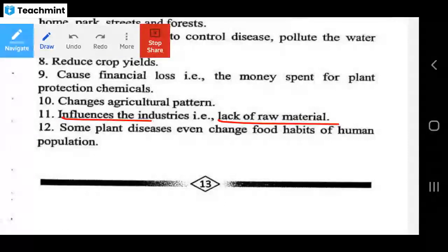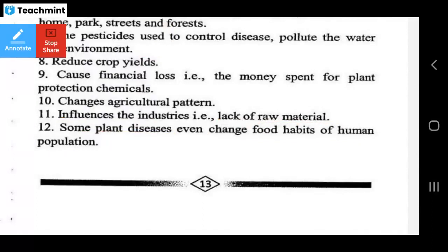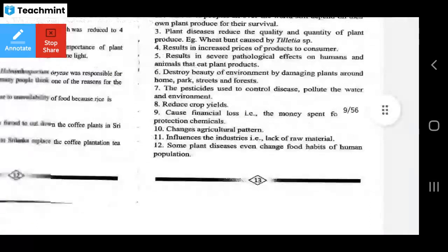Some plant diseases even change the food habits of the human population.